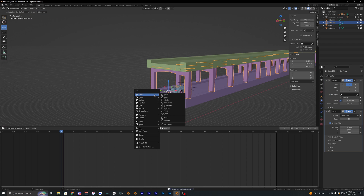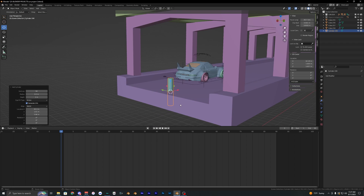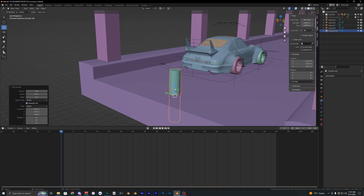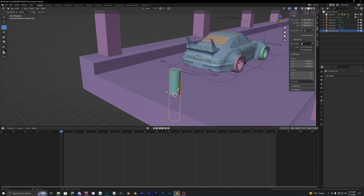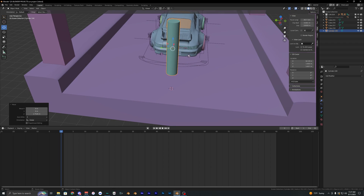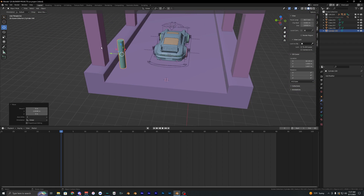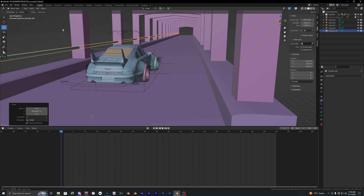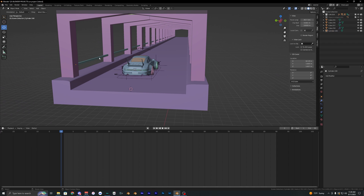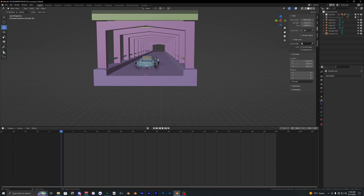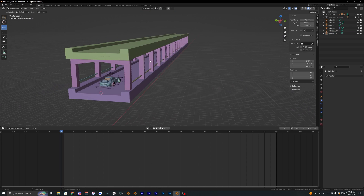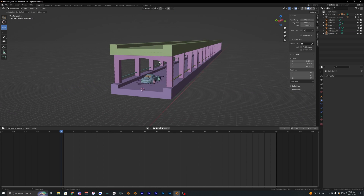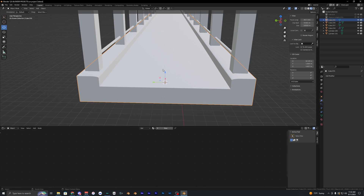Lastly, add some simple railings using a cylinder. Move it into position, then duplicate it to the other side, and that's pretty much all it is for modeling the scene.